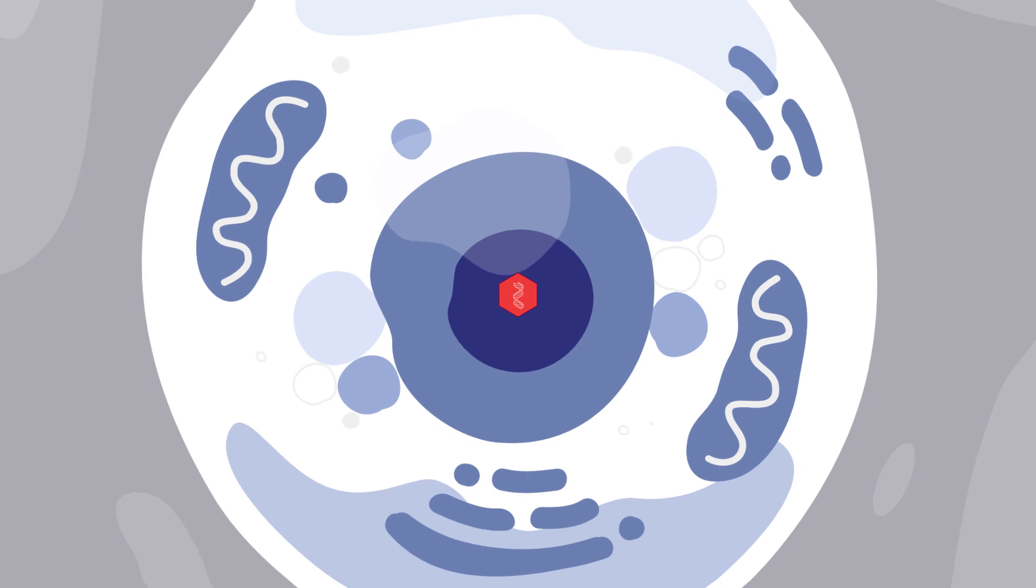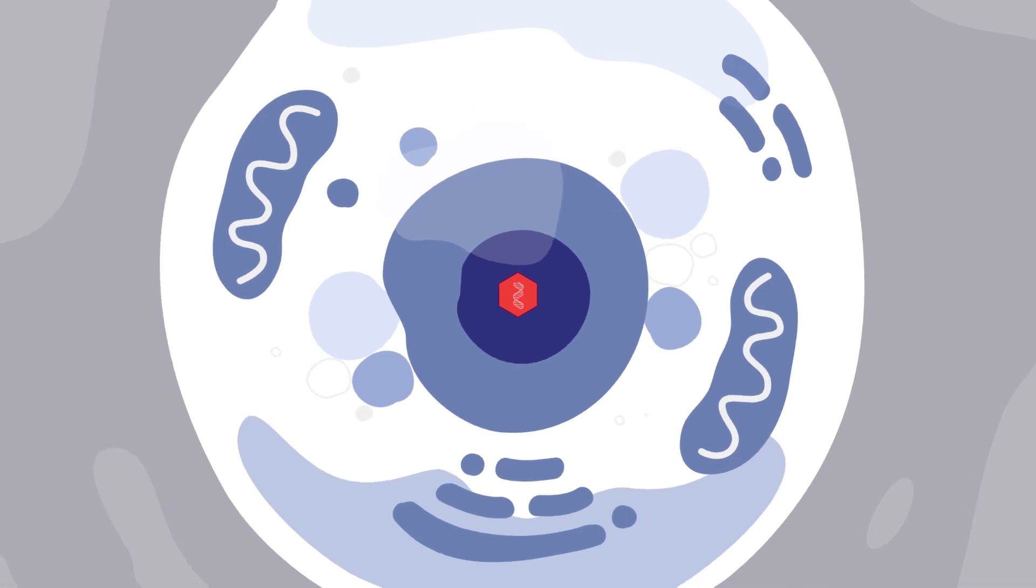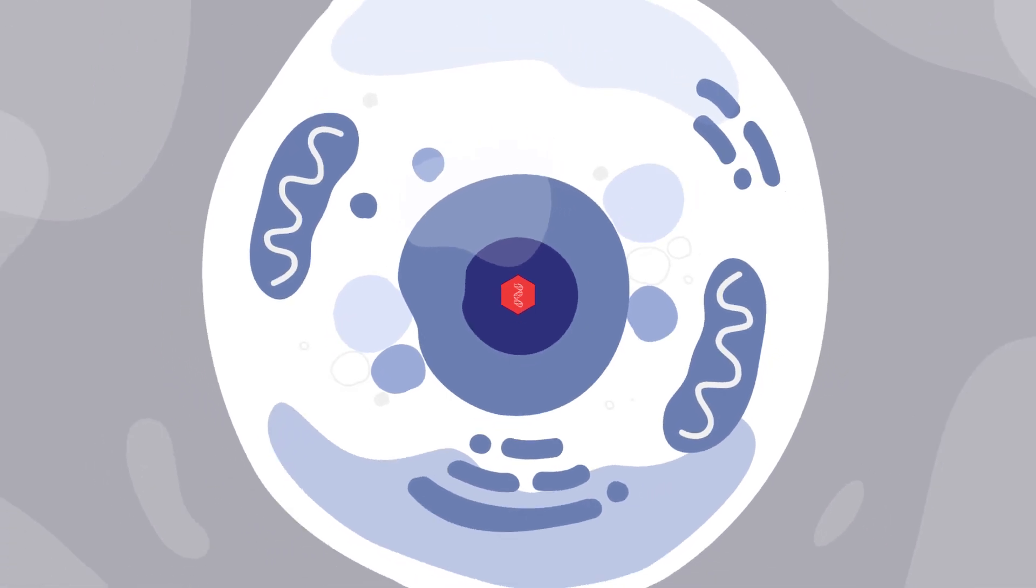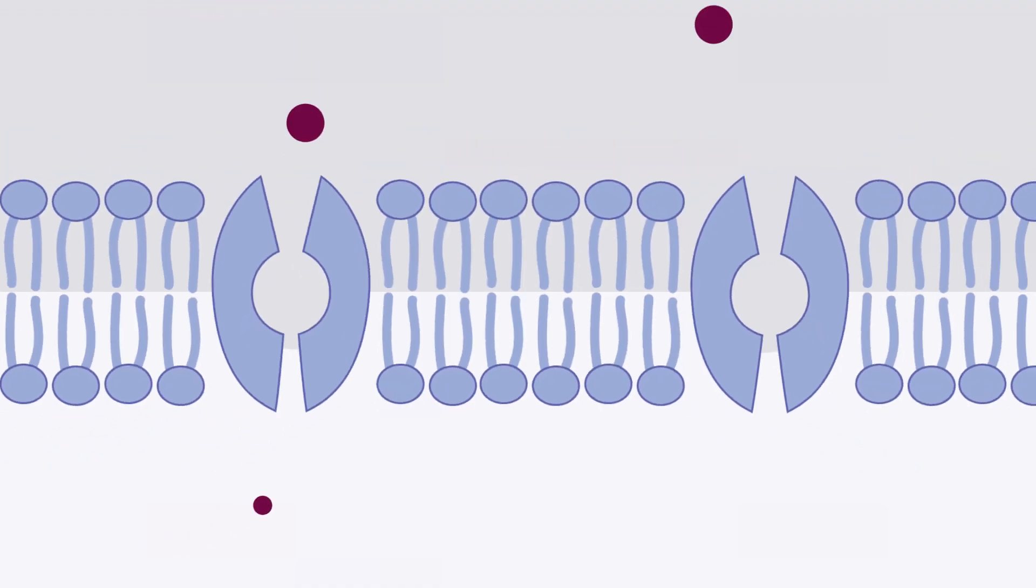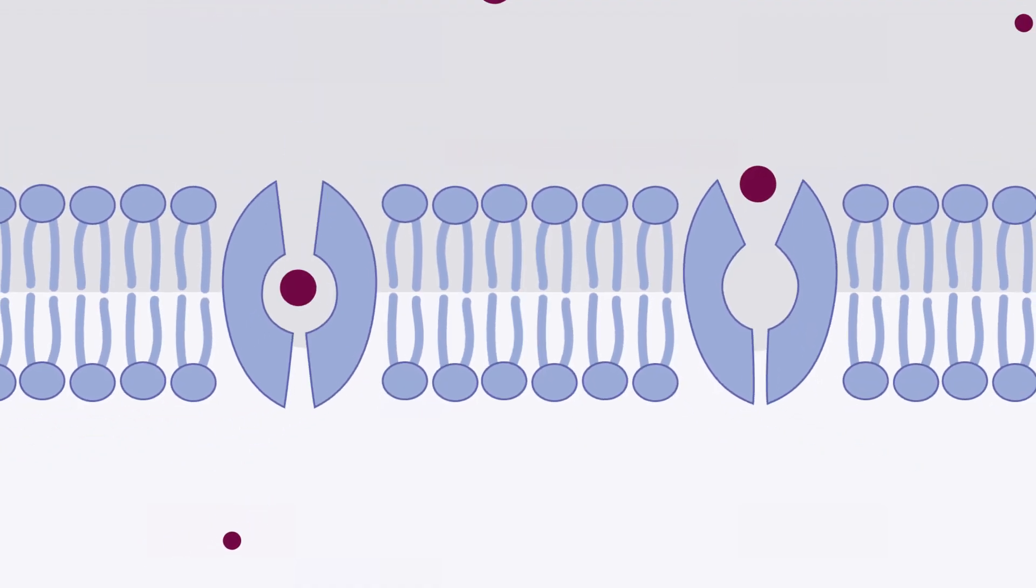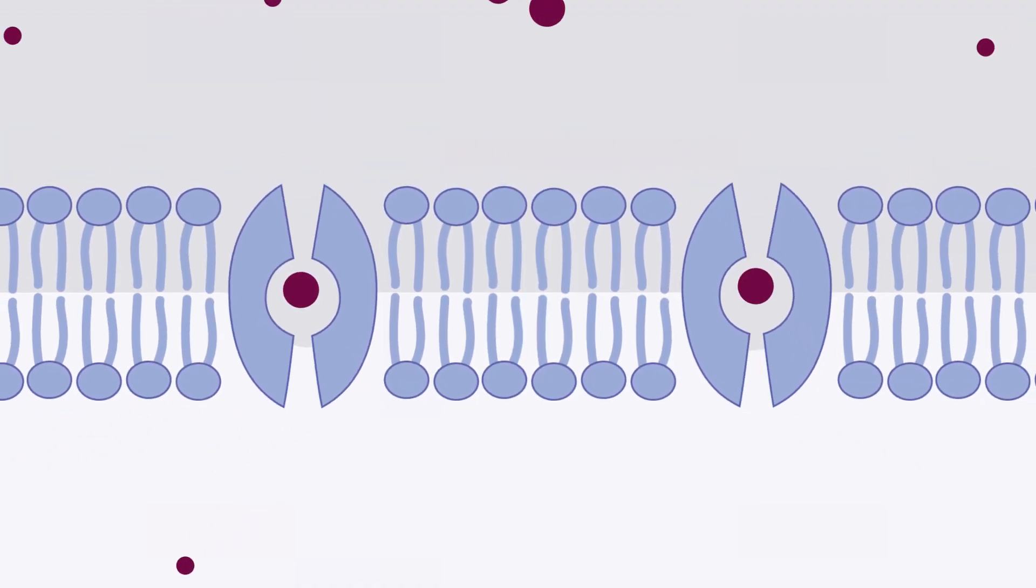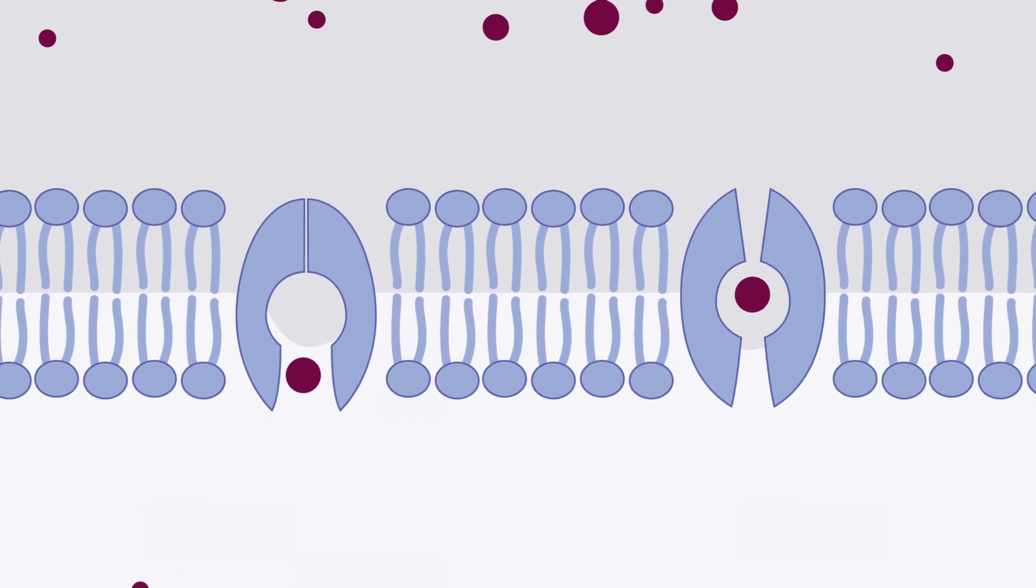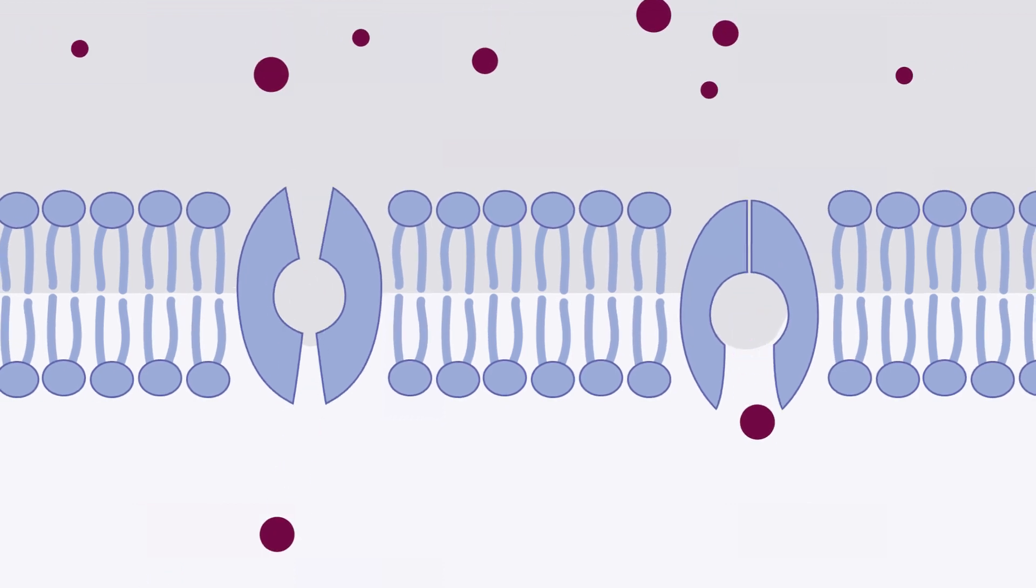Once delivered, the working gene gives instructions to liver cells to make the transporter protein that helps the cells remove excess copper from the body.